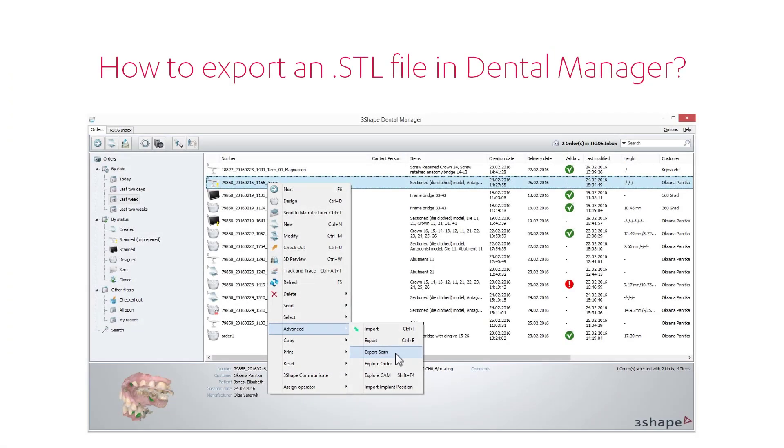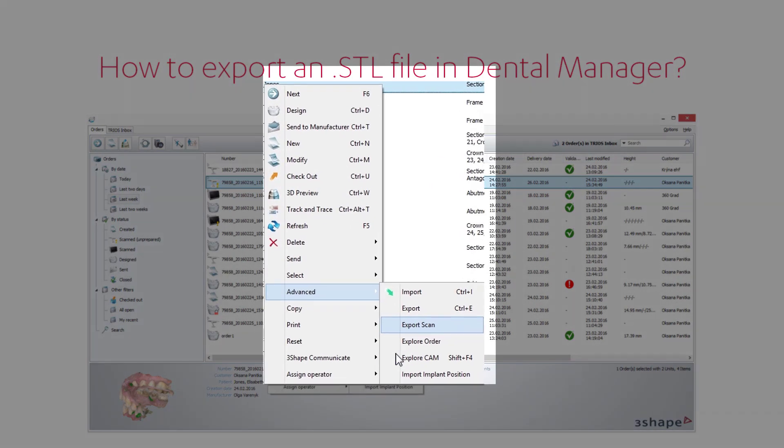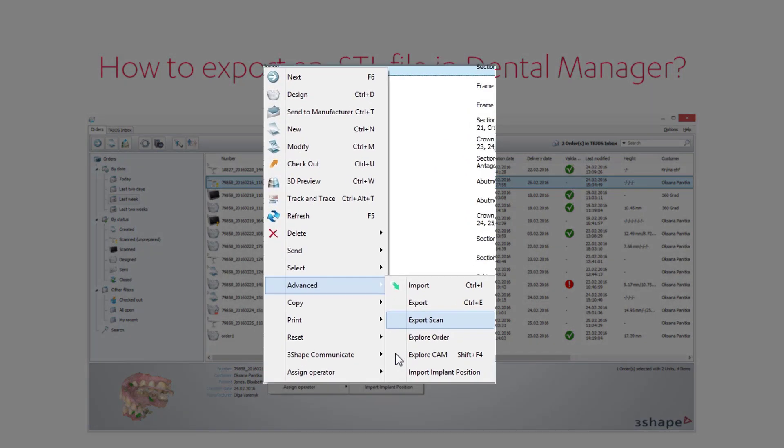When you want to export an STL file, you need to enter the Orders tab. There, in the Advanced submenu, you'll find this option.